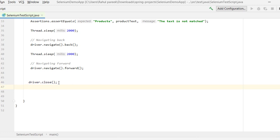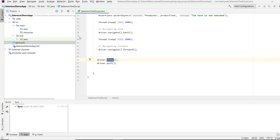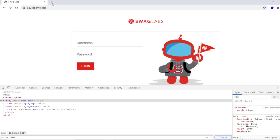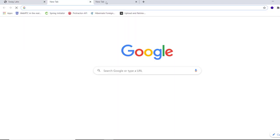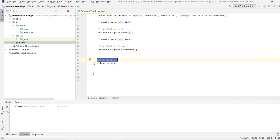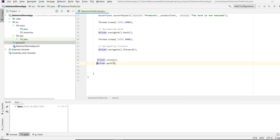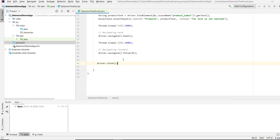Finally, I close the browser with driver.close(). For your information, there are two methods: driver.close() and driver.quit(). driver.close() closes only the current tab that the WebDriver is pointing to — if you have multiple tabs open via Selenium, it will only close that one. driver.quit() closes all tabs and quits the browser entirely. Since we are using a single tab, driver.close() is sufficient here.